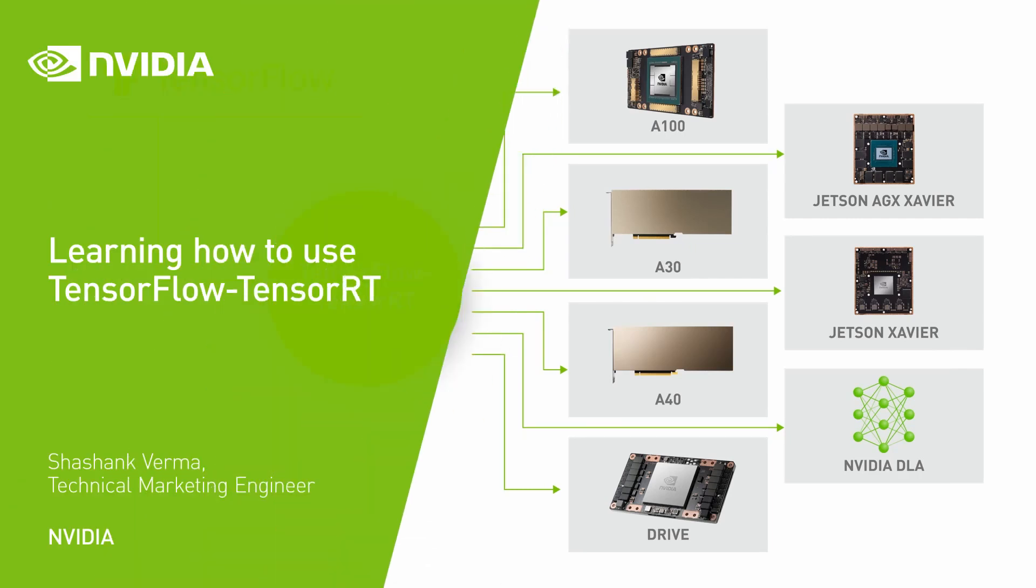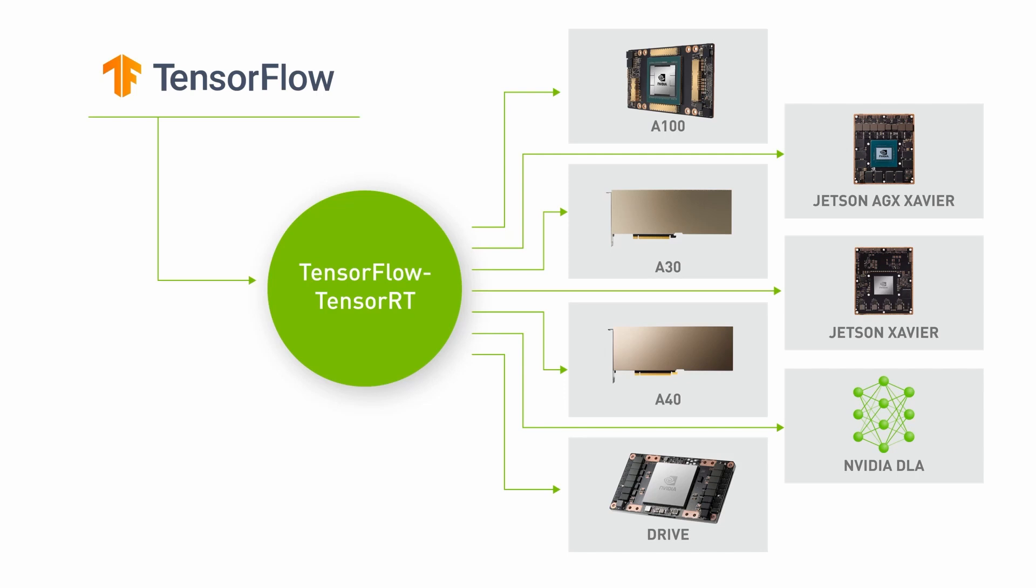A TensorFlow-TensorRT integration, or TFTRT, leverages TensorRT inference optimizations within the TensorFlow ecosystem. It provides a simple API that delivers substantial performance gains with minimal effort.